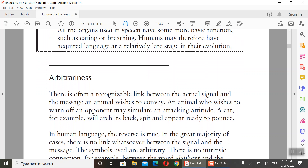The second characteristic is arbitrariness. Is arbitrariness a human phenomenon, or do animals have it too? In animal communication, there is often a recognizable link between the actual signal and the message the animal wishes to convey. For example, an animal who wishes to warn off an opponent may simulate an attacking attitude.